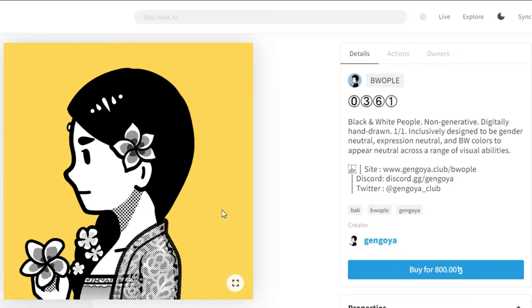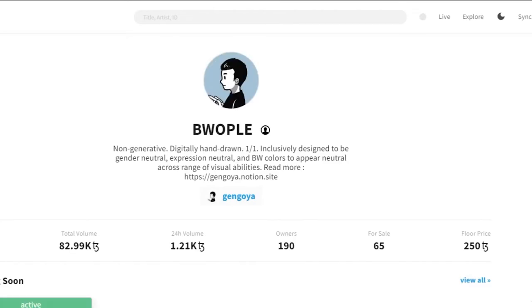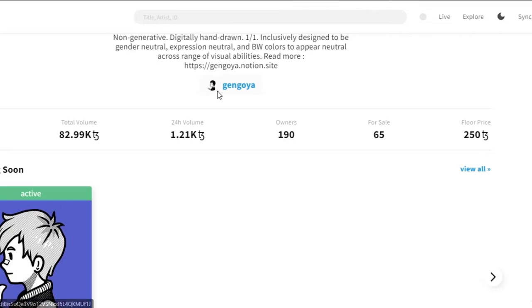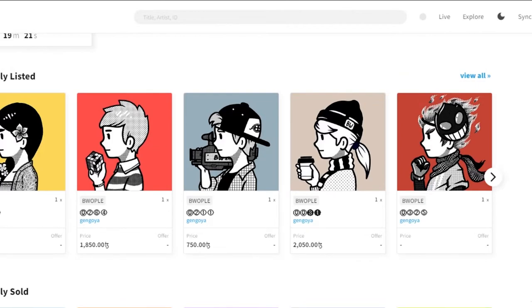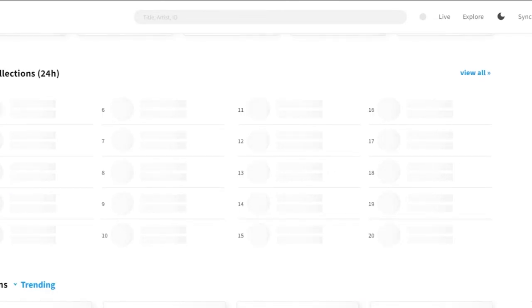The creator plays an important role on objkt. Comparing it to OpenSea: on OpenSea when you mint an NFT, the collection itself has more value than the creator. On objkt, the creator is valued as much as the NFT itself. You can find creators right here and search NFTs by creator.